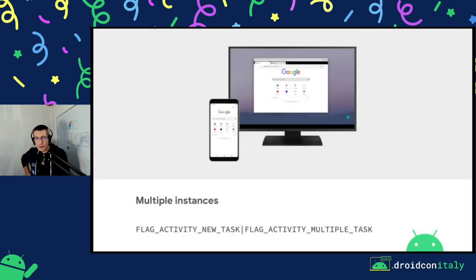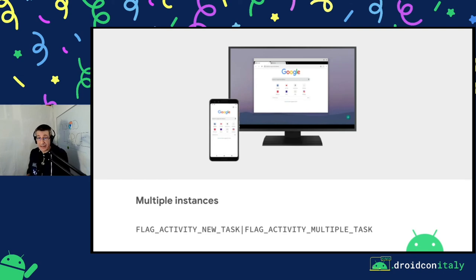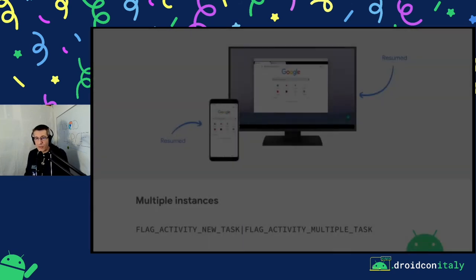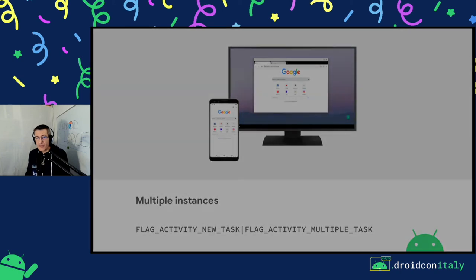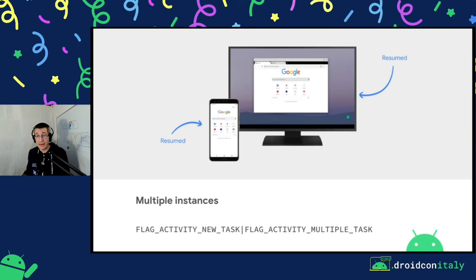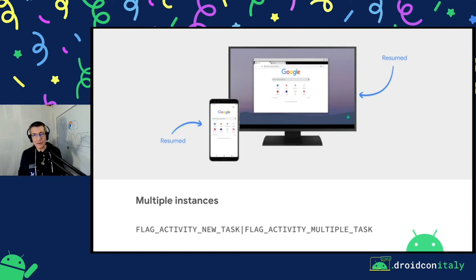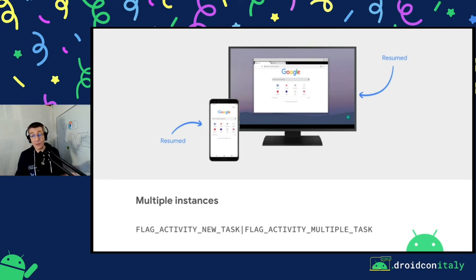Regarding launch mode: if your application can handle multiple instances, what can happen is that if someone launches you with the new task and multiple task intent flags, you can create a new window. In this case, with Chrome for example, you can create a new Chrome window with both in the resumed state. You need to handle this scenario in your application. Also note that both windows can receive events, because focus only drives untargeted input — keyboard input. If I'm touching the screen, both windows are in the resumed state, so both windows need to handle the touch event.